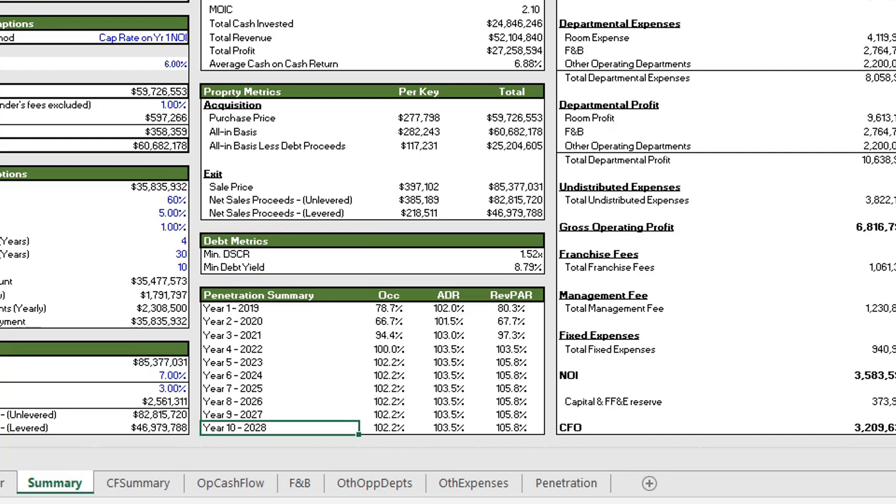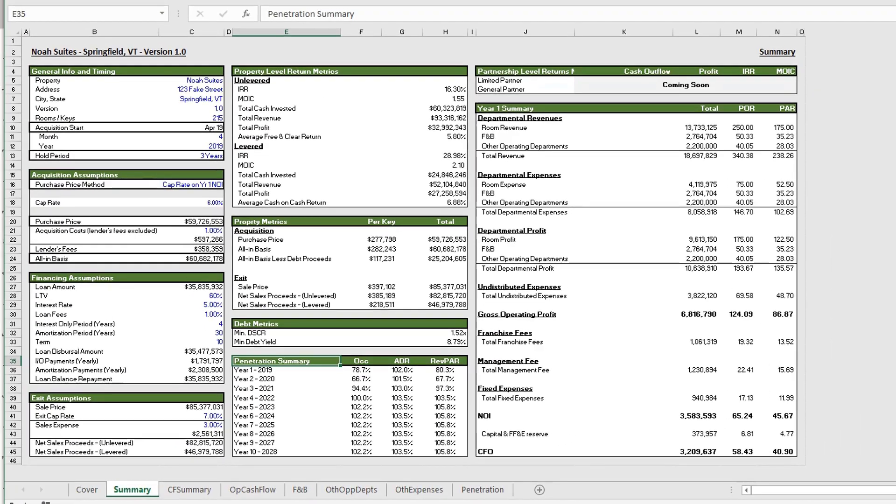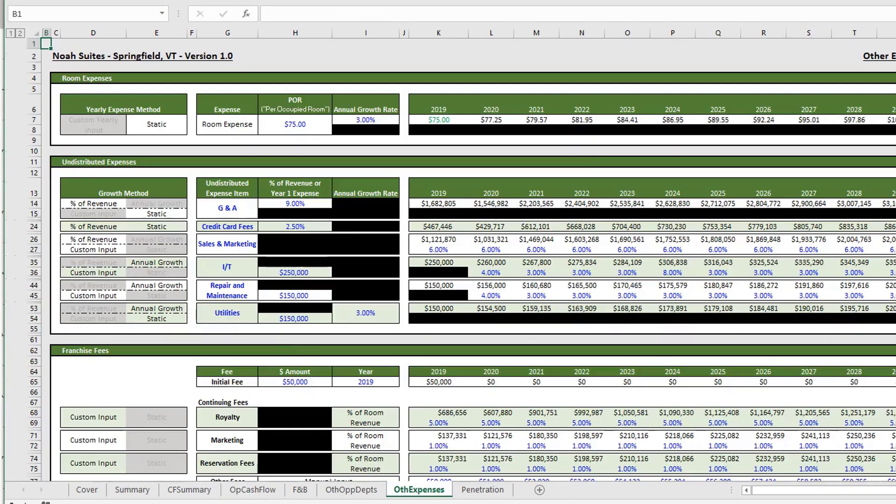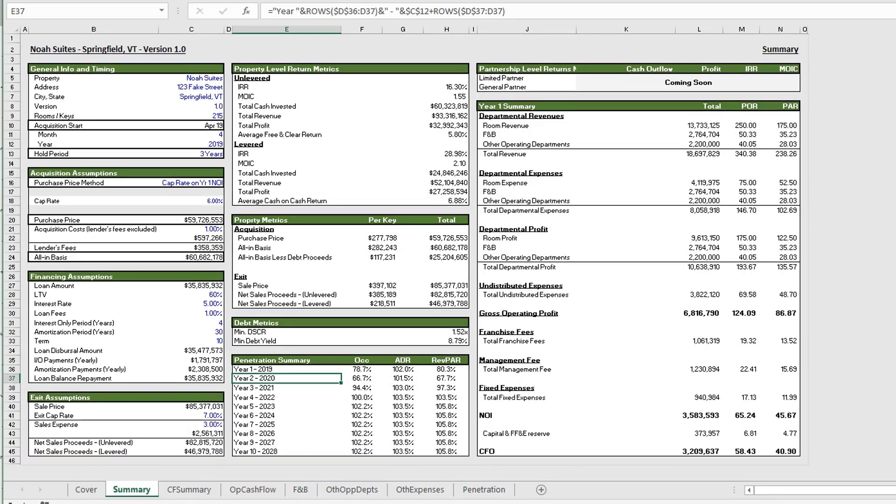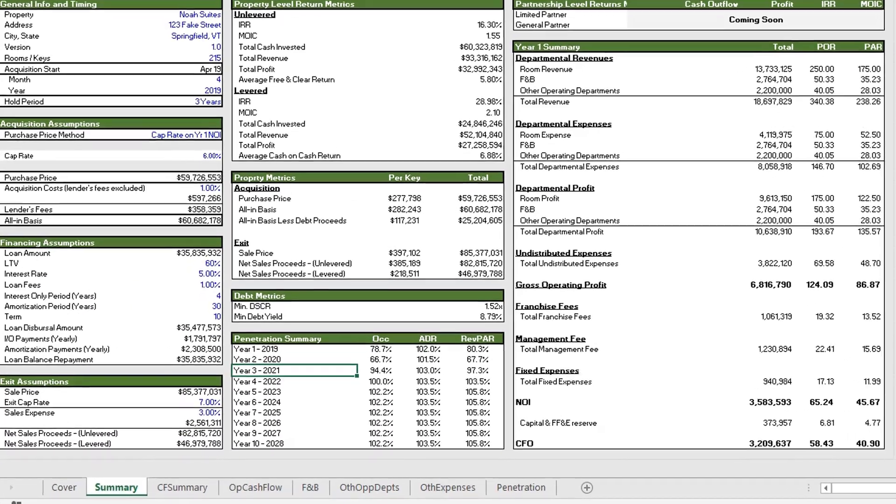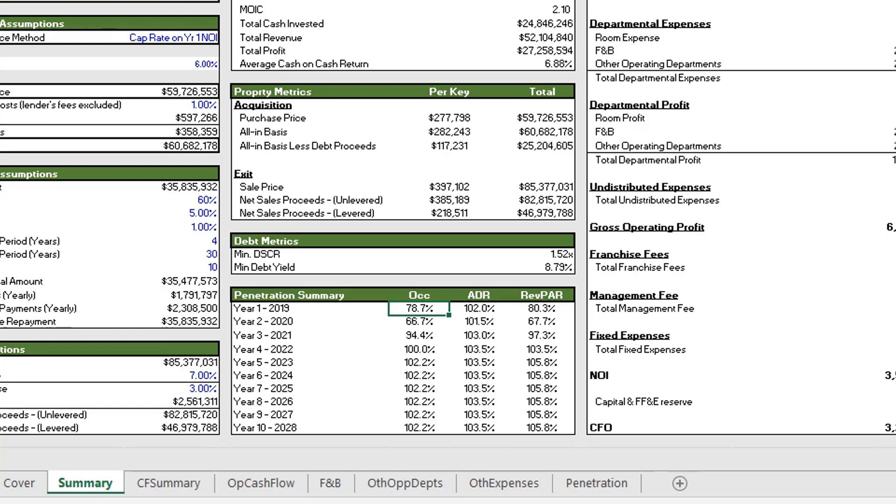All right, so moving on, this is really a unique section to a hotel underwriting. No other asset really looks at a penetration analysis, and we'll go into this a bit more when we get into the penetration tab, but for now we can just discuss it in a high level overview. So basically what you're looking at is how this property compares to the competitive set. So the first column here we're showing occupancy. So compared to this property's competitive set, we're only achieving 78.7 percent of the occupancy that all of the competition is getting. So level set would be 100 percent. If you're below that, you're underperforming, and if you're over that, you're outperforming your competitive set.